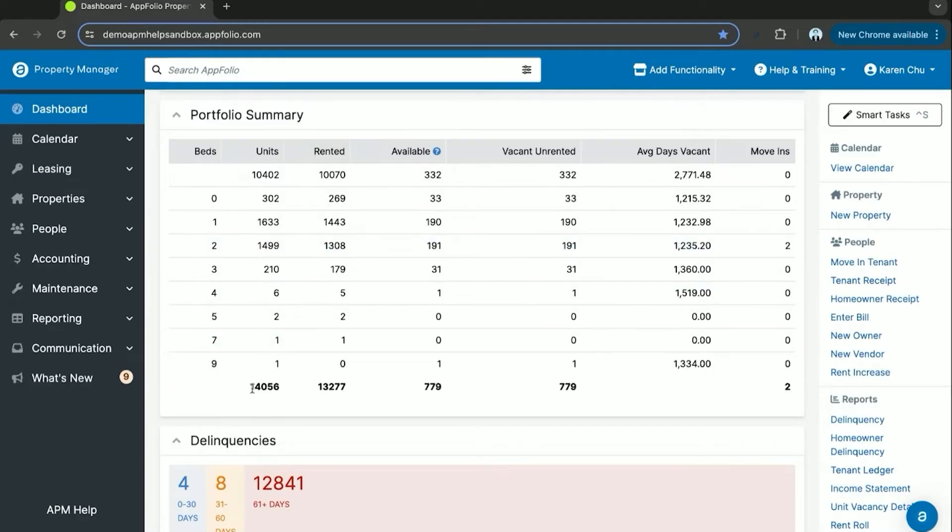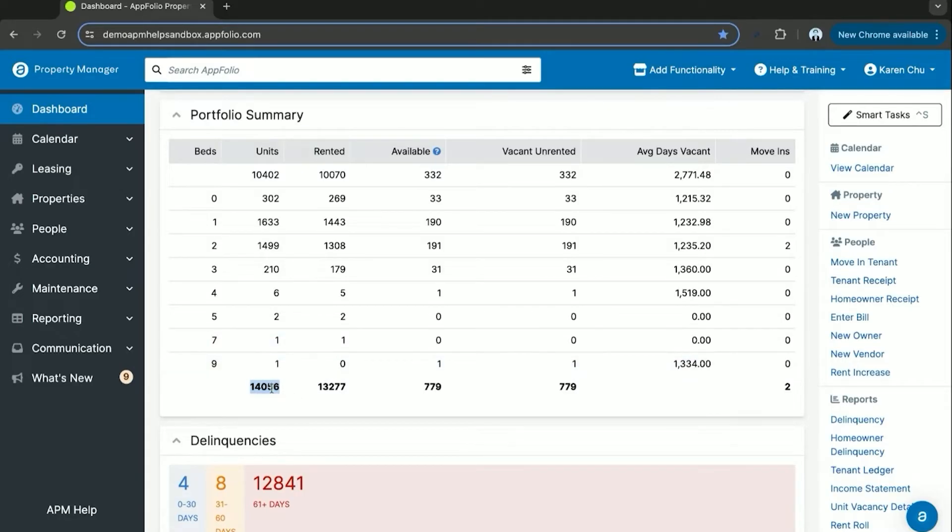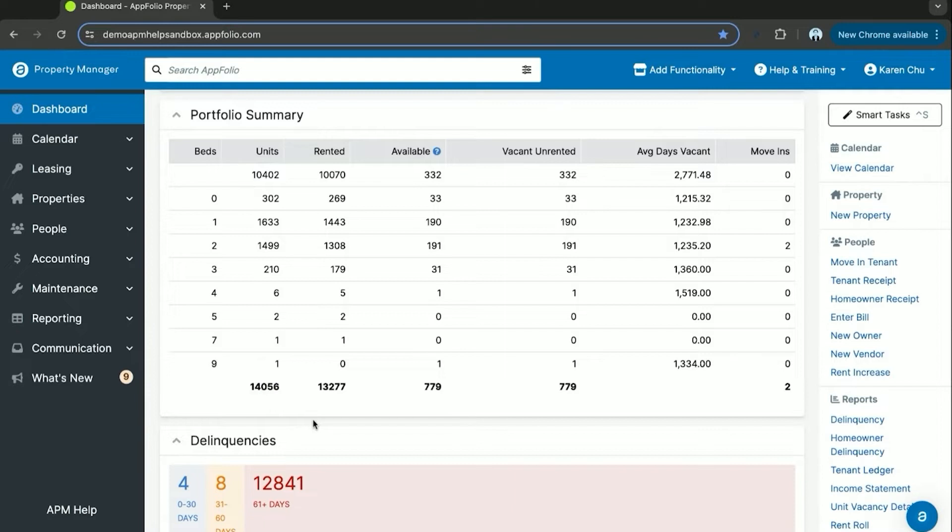This metric for your active units is what your Appfolio bill is determined by from the software company. It's important to make sure that if you had recent closeouts or ended management on some properties, you are up to date so your total balance due is accurate and not counting old properties that have long been closed.